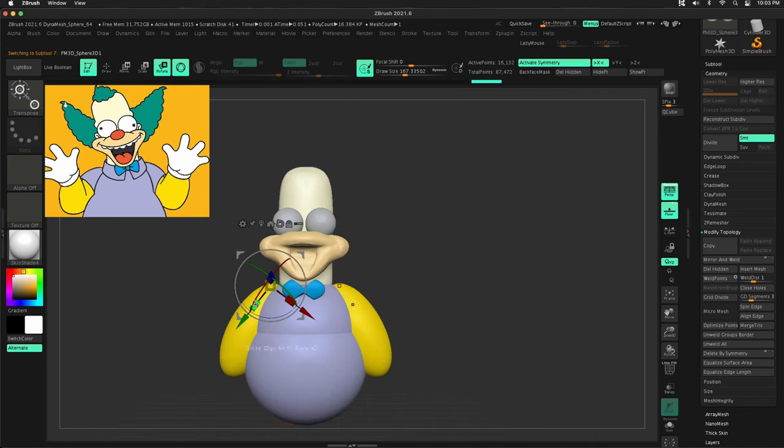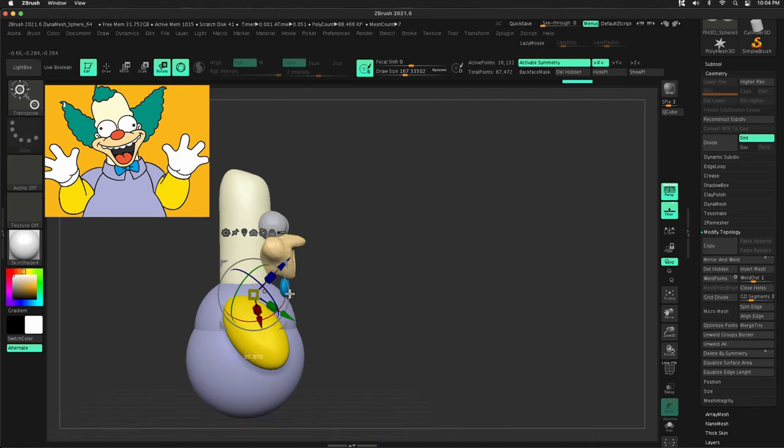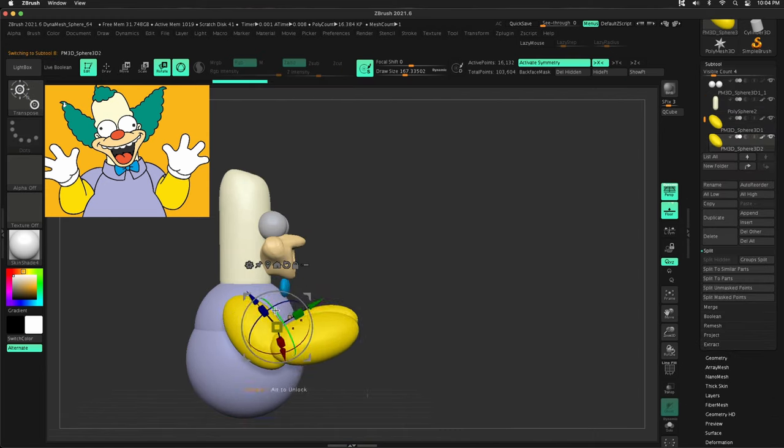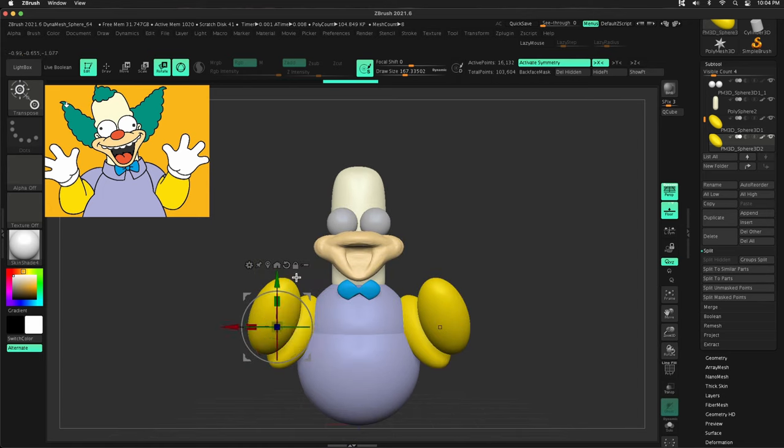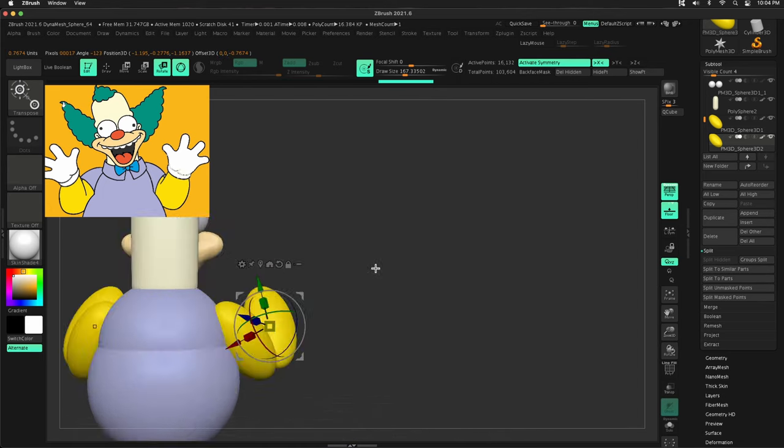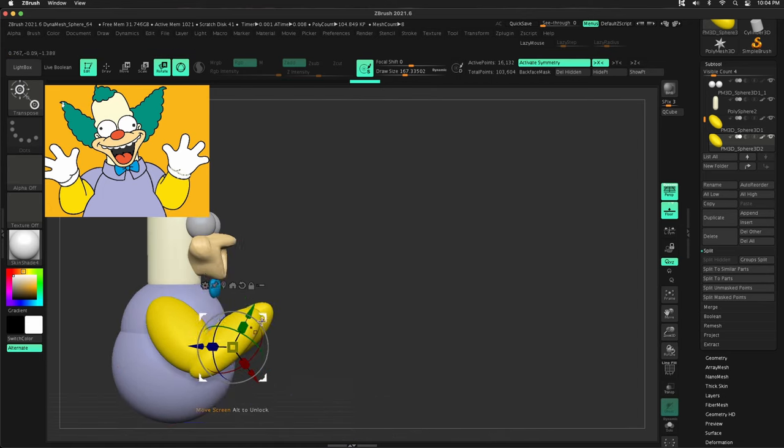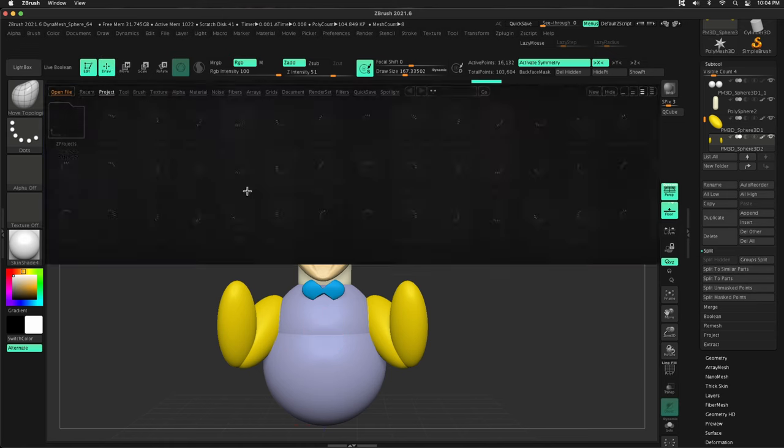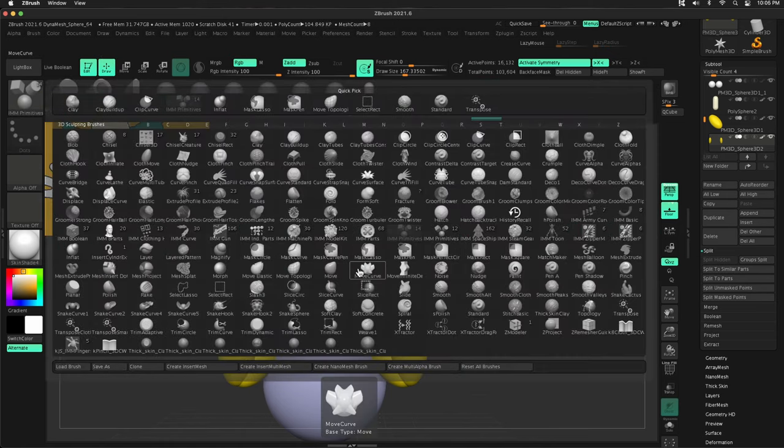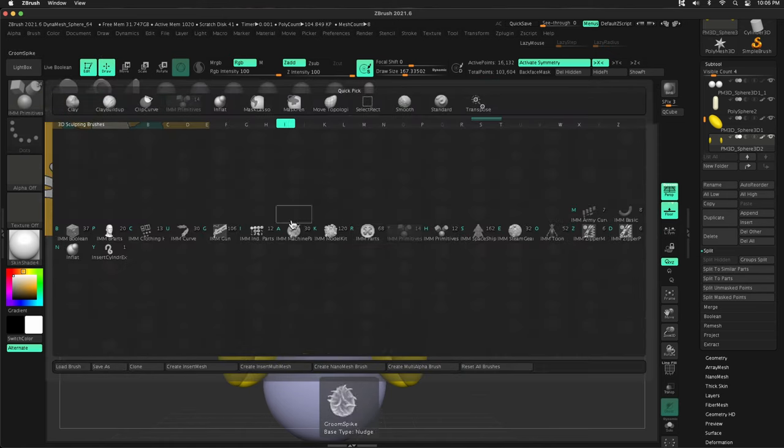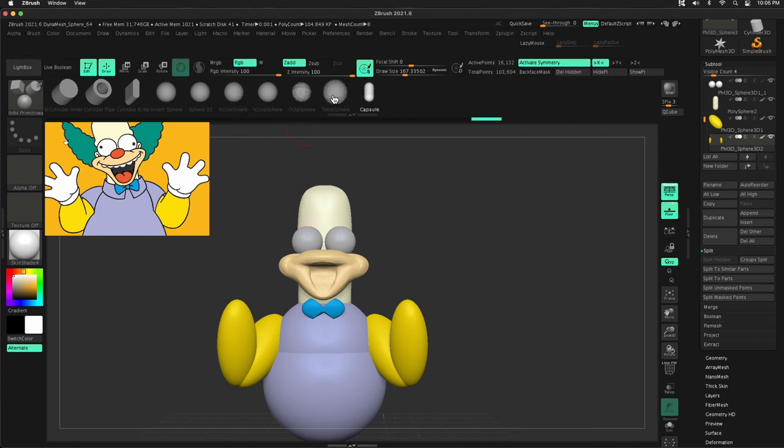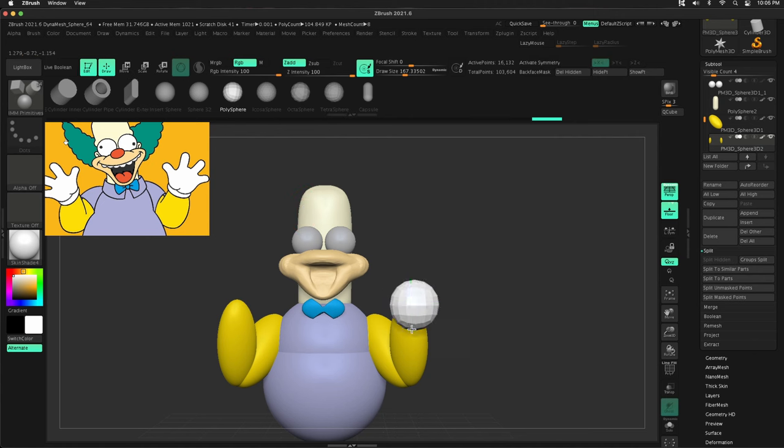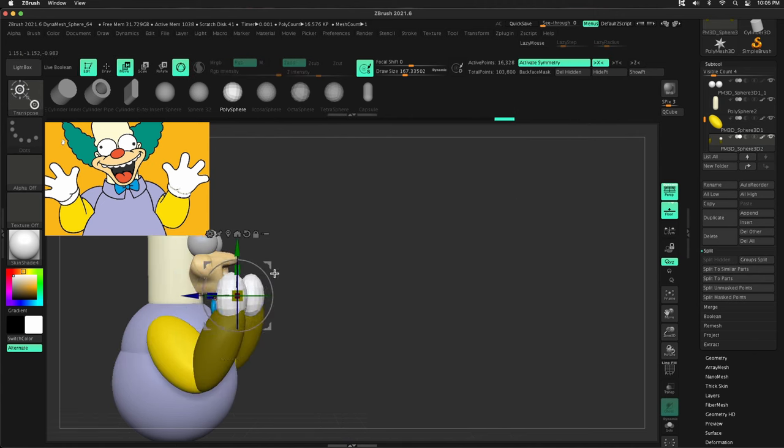So you can go to your subtool palette, insert your spheres, your cubes, whatever you want to insert, or you can just use insert mesh brushes. And I do a little bit of both in this approach. So either way,